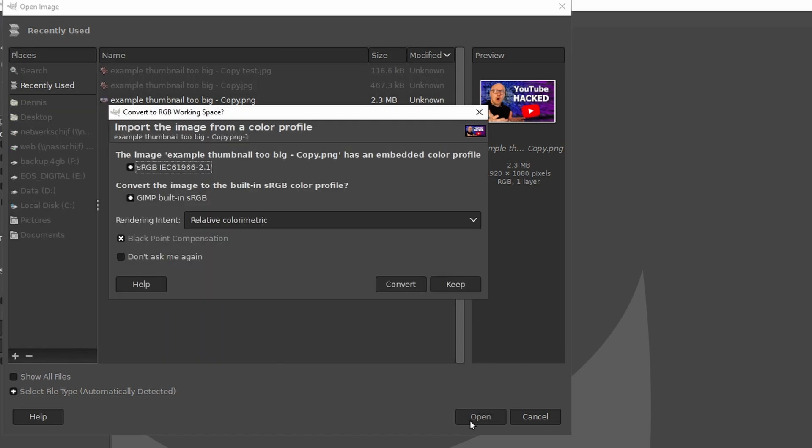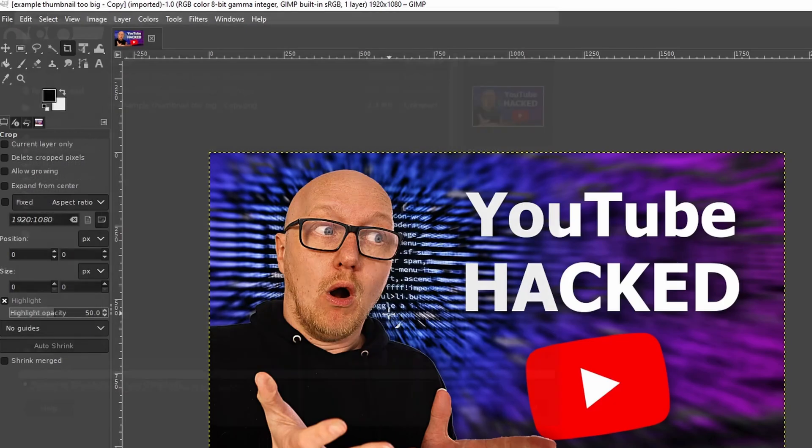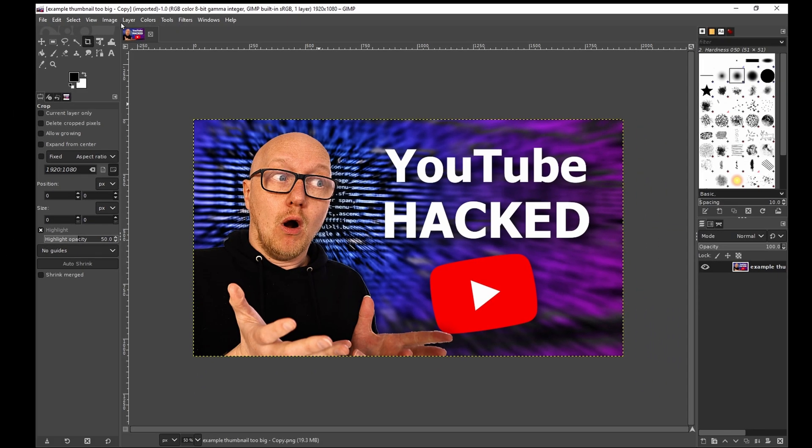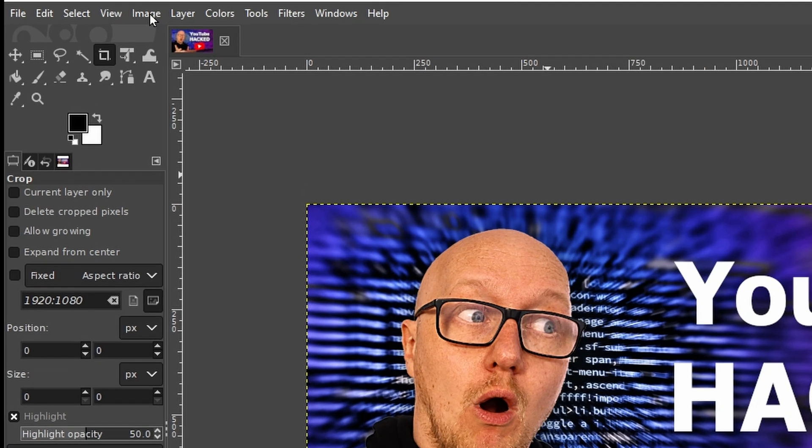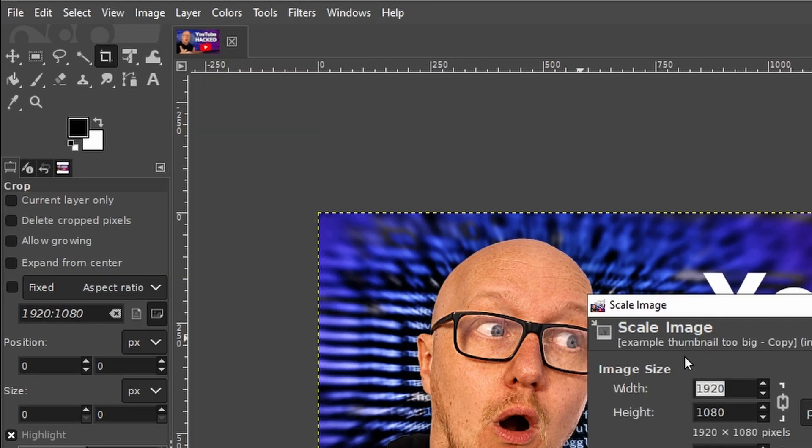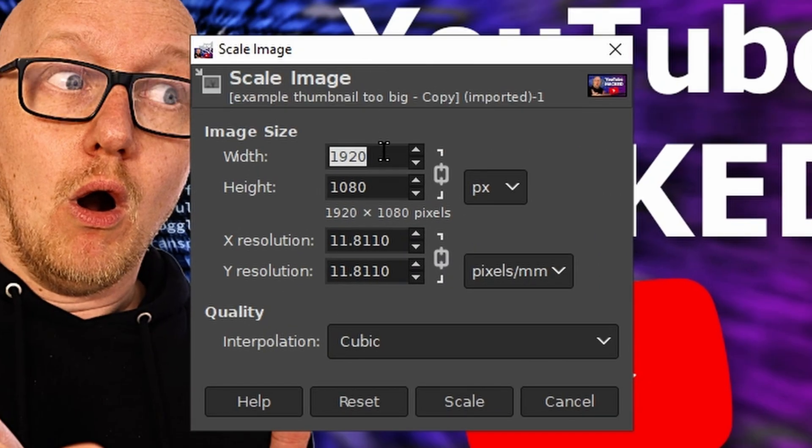It asks if you want to convert the color space - yes, we want, so convert. Let's first take a look at how we can resize this image. Therefore, click on Image, click on Scale Image.